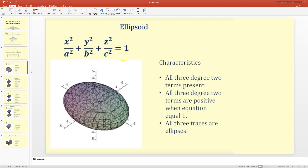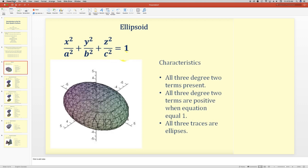The first type is the ellipsoid. All three degree-two terms are present — x², y², and z² — and all three are positive when the equation equals one. All three traces are ellipses.